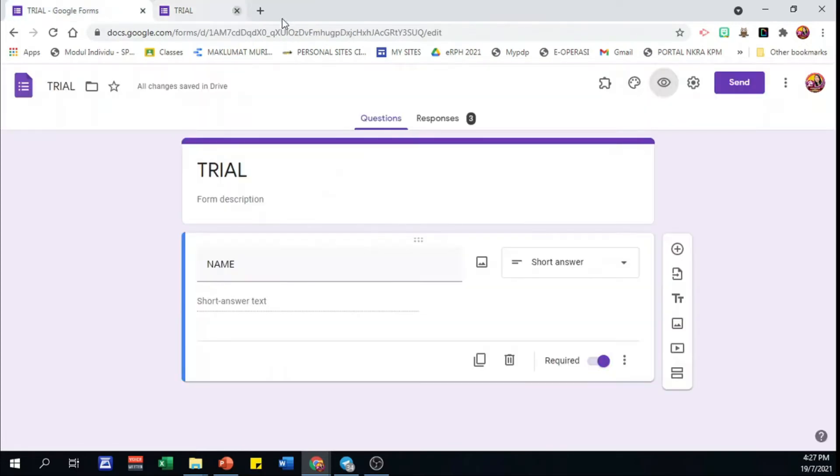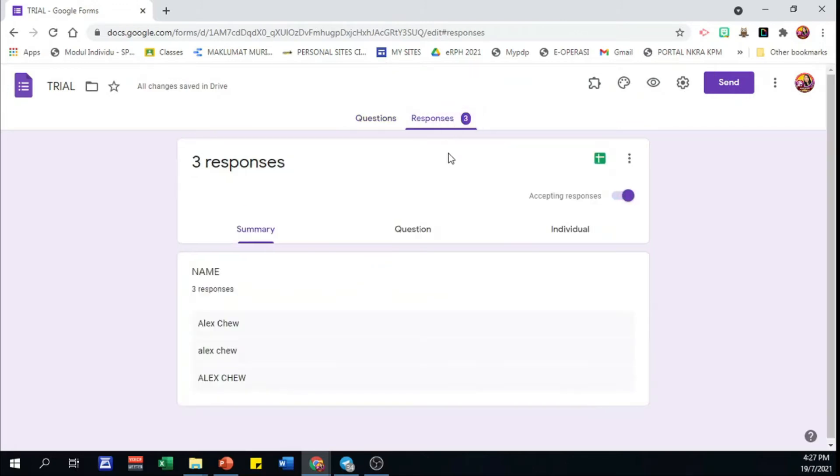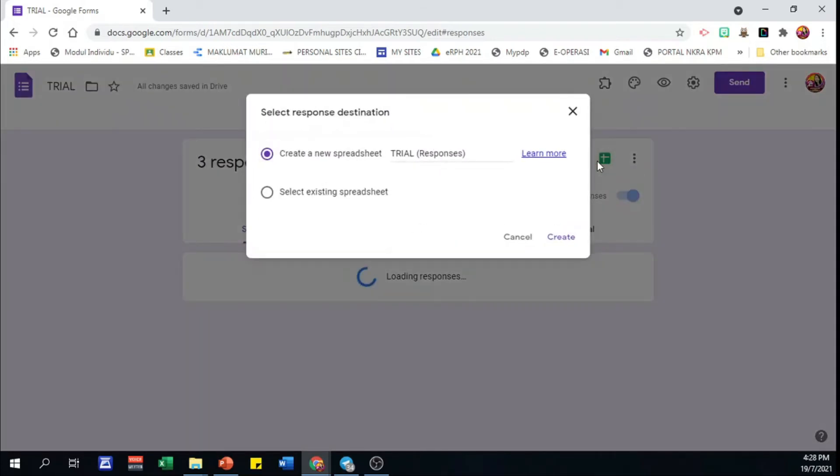Back to Google Form. We can click responses to check all the data. First of all, click this Google Sheets symbol. You'll be suggested a Google Sheets response that is named after this Google Form. Click create.